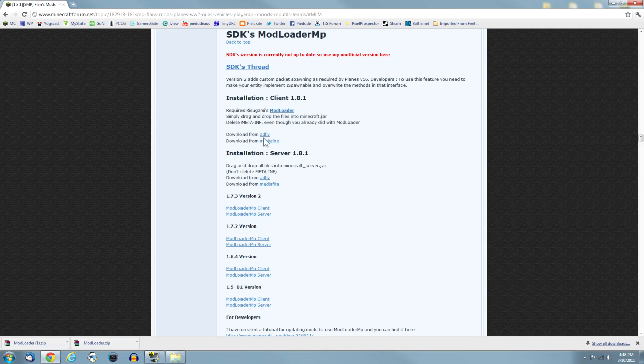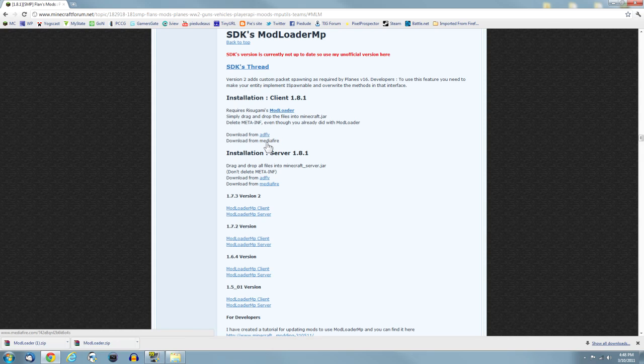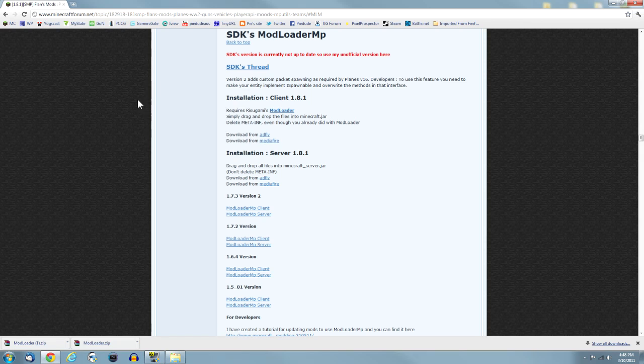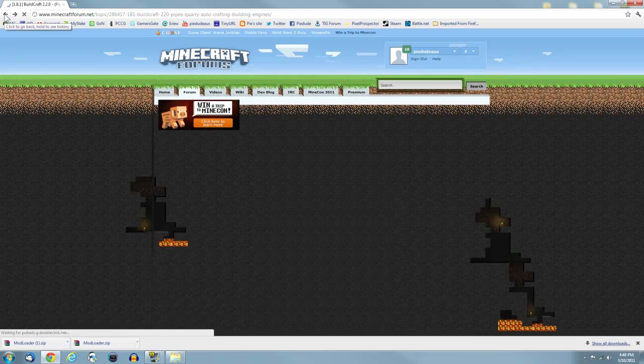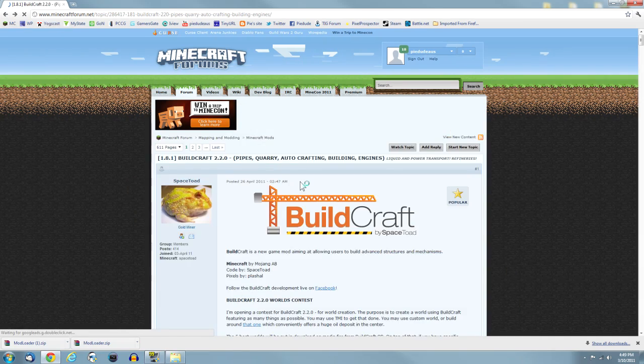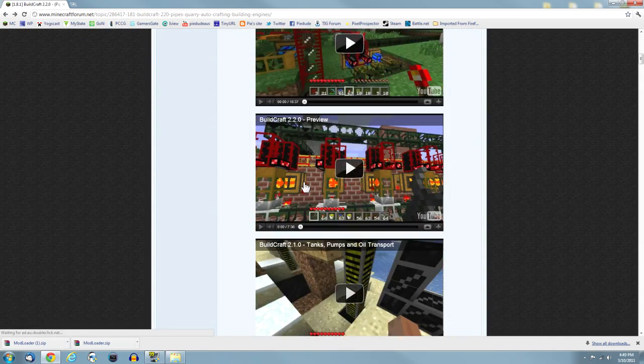It's SDKs Modloader MP. Just underneath it says installation client 1.8.1 and there's either AdFly or MediaFly. Click on either one and download the file.